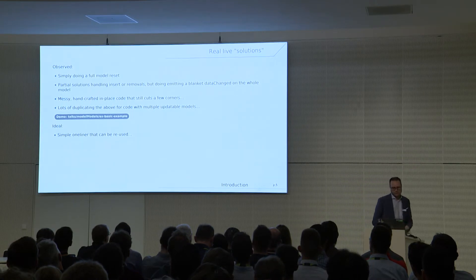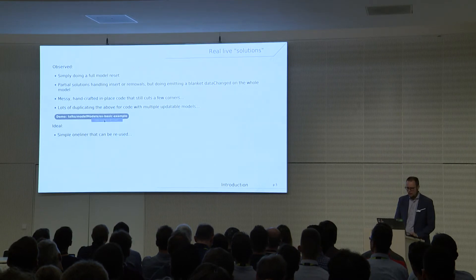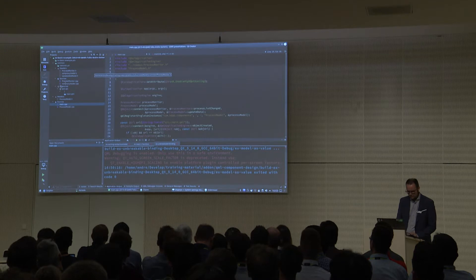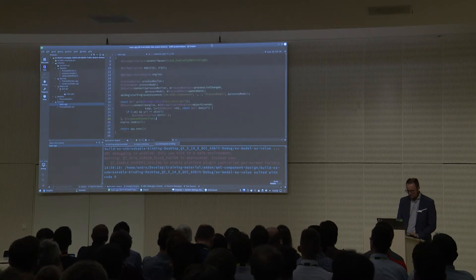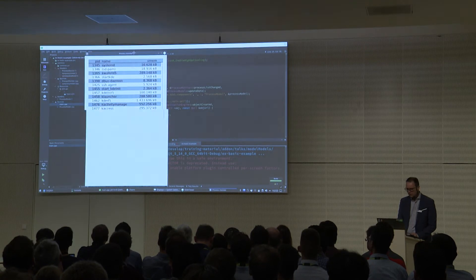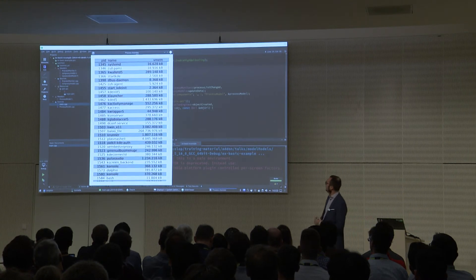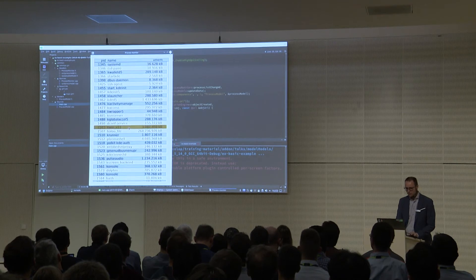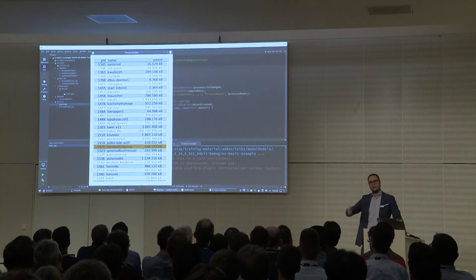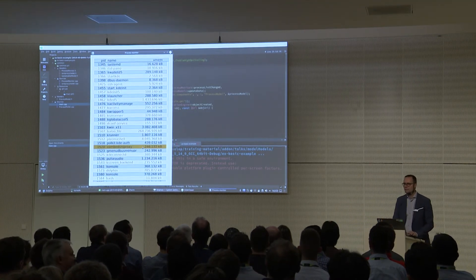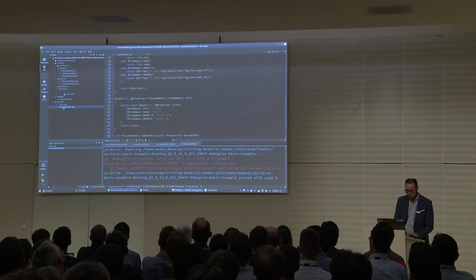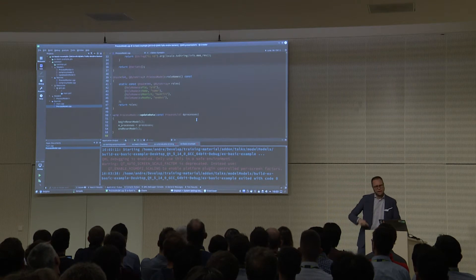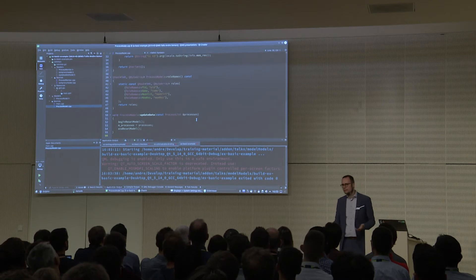Let me show what happens if you just do a model reset. I have a little process monitor application that resets every second. You can see I can't navigate it properly — I can't select items, if I try scrolling it jumps back. This is horrible. In the model code, at line 50, it's just beginResetModel, set the new data, endResetModel. That's not where we want to be.